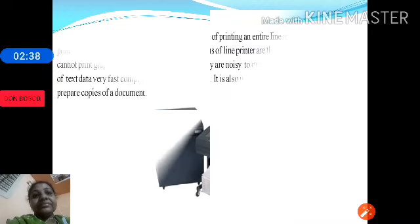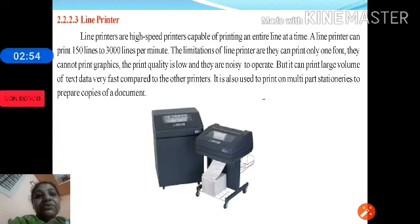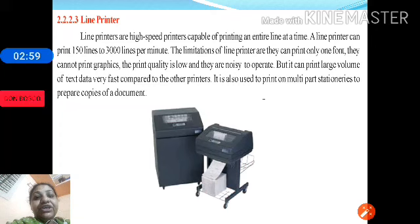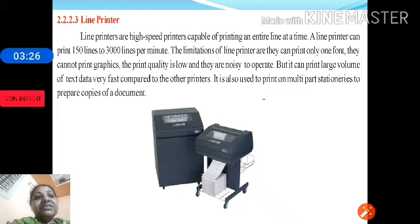Line printers are high-speed printers capable of printing one line at a time. A line printer can print 150 to 3000 lines per minute. The limitations of line printers are that they can print only one font, they cannot print graphics or images, the print quality is low, and they are very noisy. However, they can print large volumes of text very fast, and are used to print multi-part stationery to prepare copies of documents.